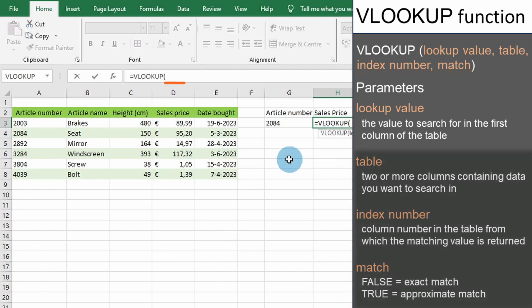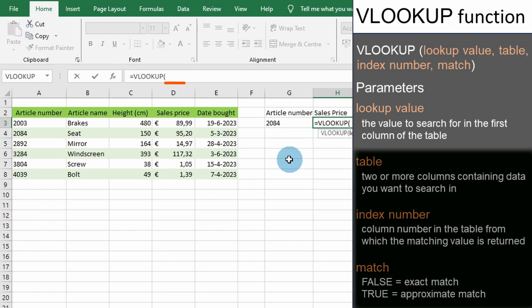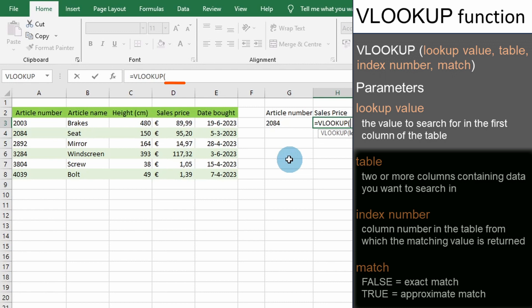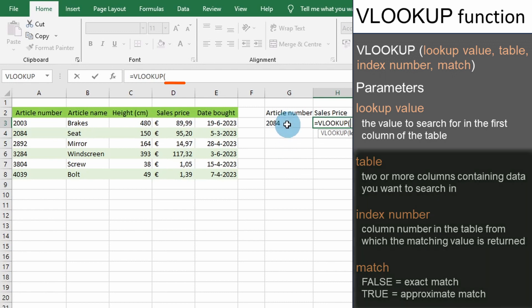The first parameter we will enter is the value that we are trying to locate in the first column of the table. In our example, we want to search for the article number 2084 and select cell G3.